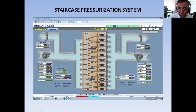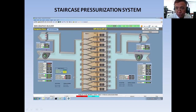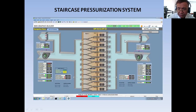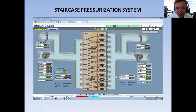Here I also have some monitoring and control points for the fan — you can see the speed control for the fan. I also have monitoring and control points for the relief damper. This relief damper is the one venting out the excess pressure in the two areas: the lift lobby and the staircase.